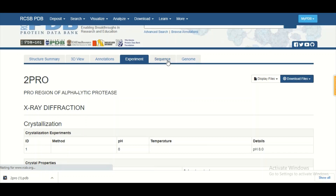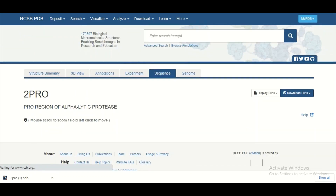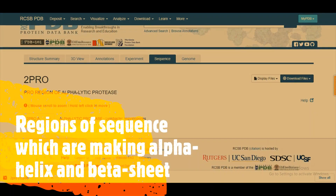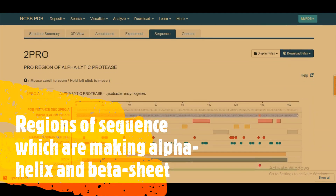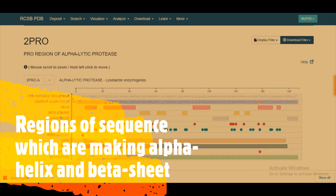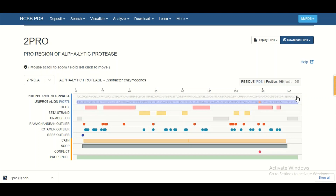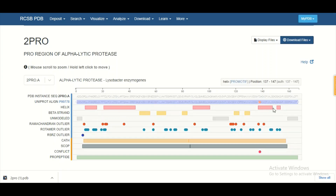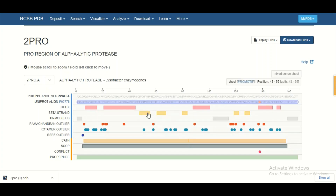On the sequence tab, you can get an idea about the sequence features of your protein, such as where the alpha helices are and which parts of the sequence form beta sheets. At the top, you can see the sequence of the protein, which is approximately 166 total amino acid residues. The red columns indicate regions forming alpha helices, and yellow blocks indicate regions forming beta sheets.